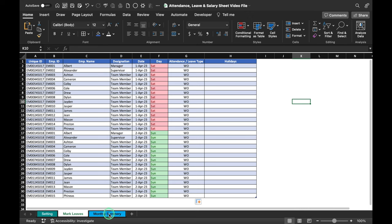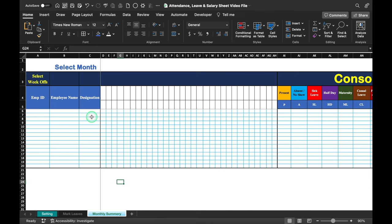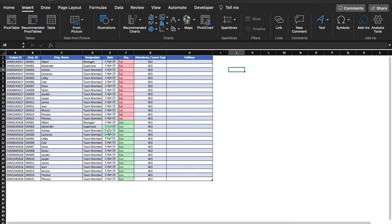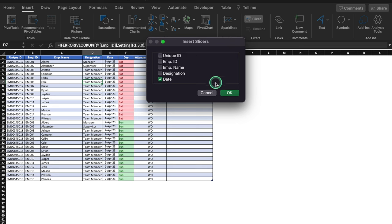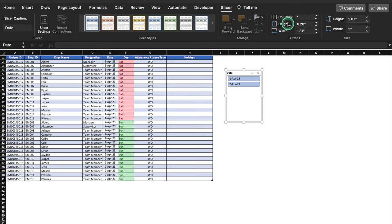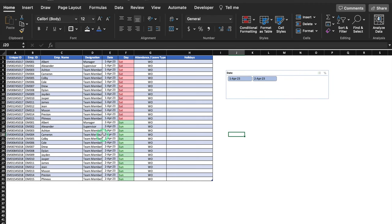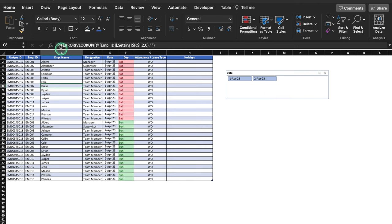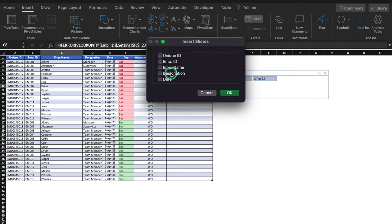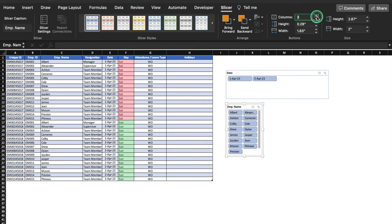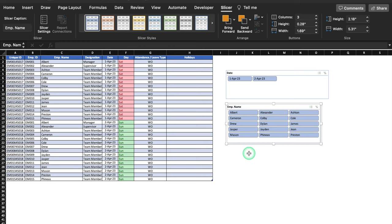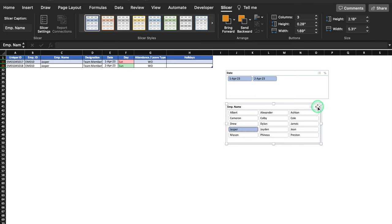Now we create the monthly summary sheet. First, go back to Mark Leaves, click inside the table, go to Insert > Slicer, and select Date. Position it and set columns to 4. Insert a second slicer for Employee Name with 3 columns. With these slicers, you can check attendance date-wise and name-wise. Close the filters when done.